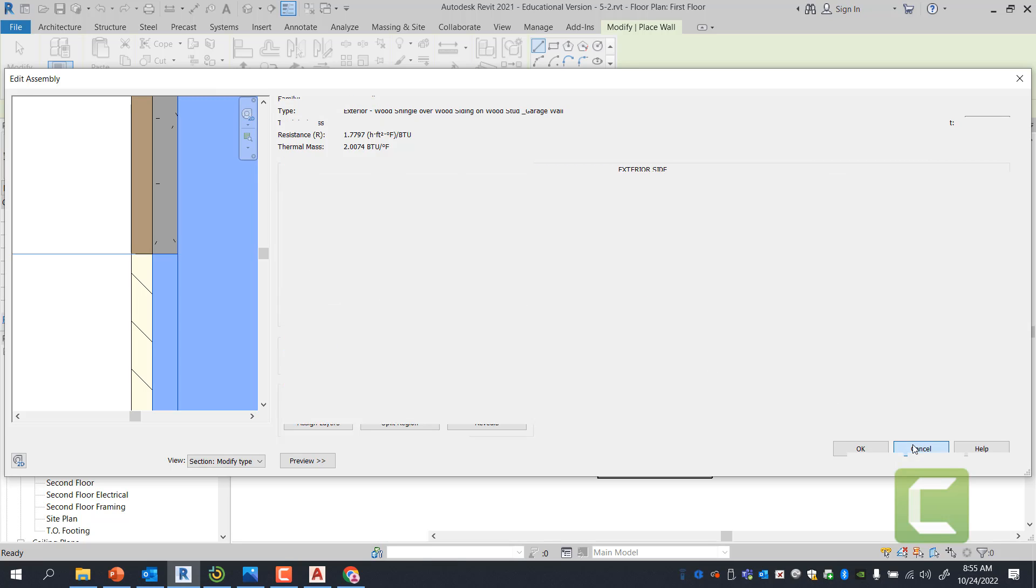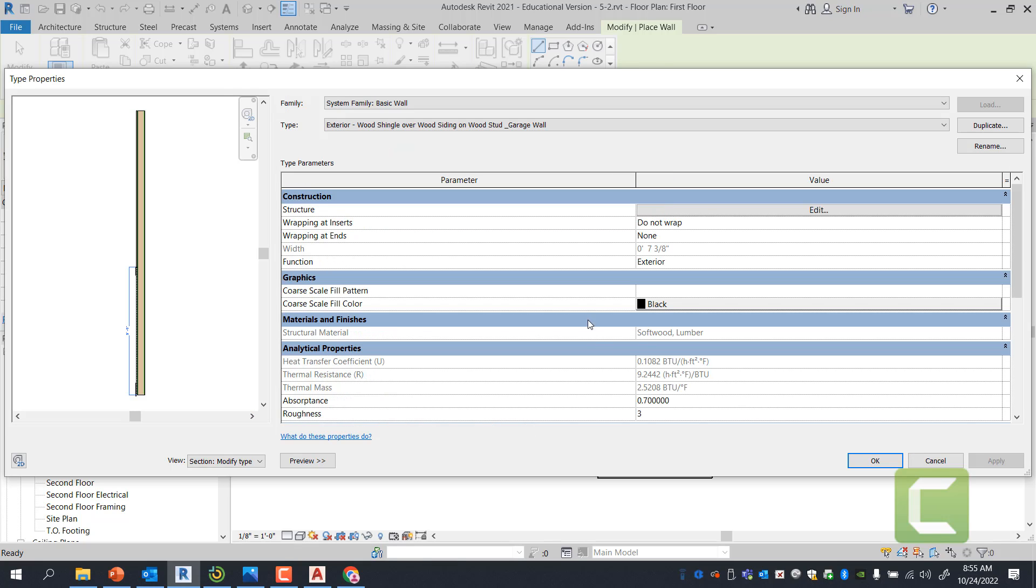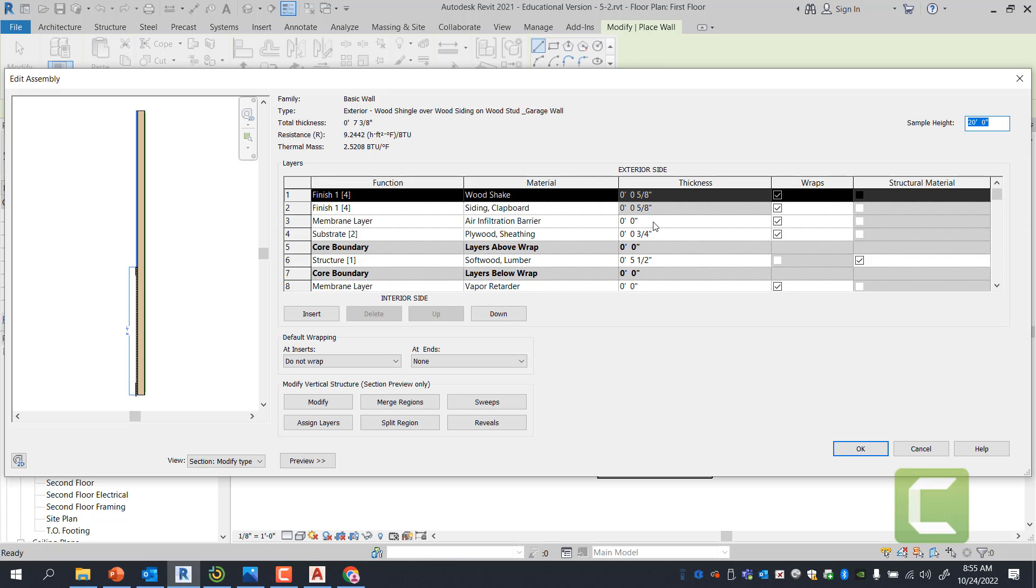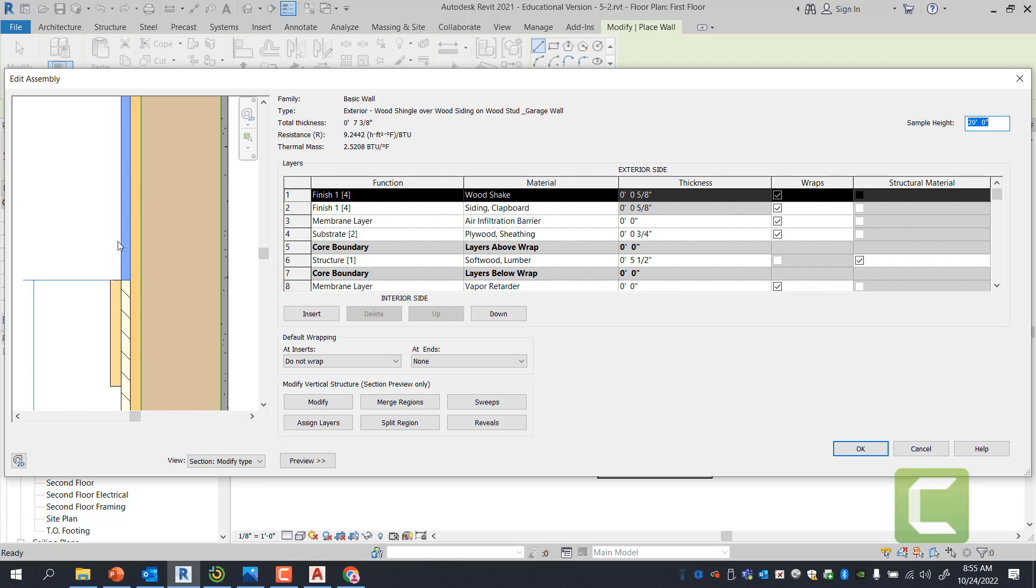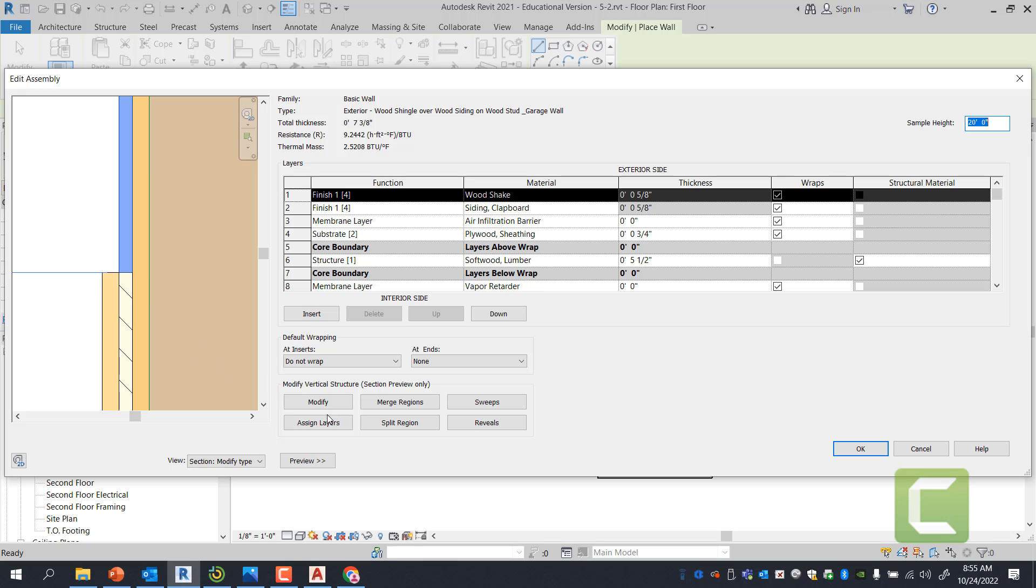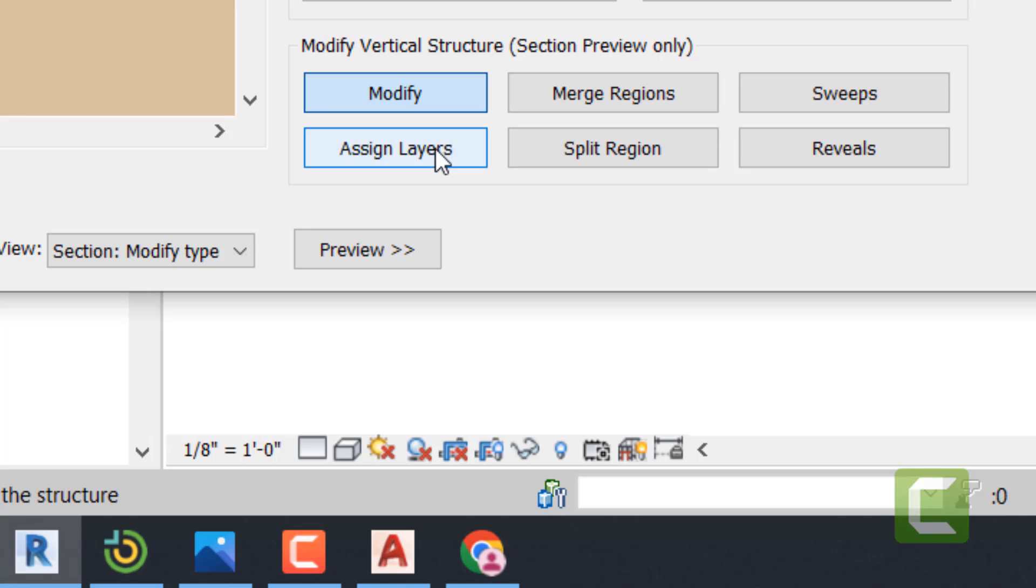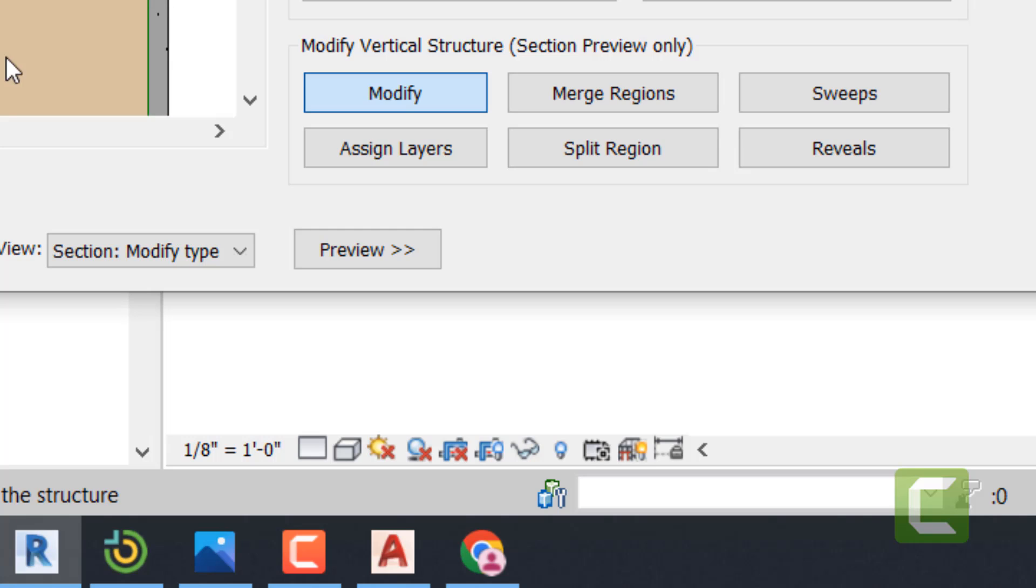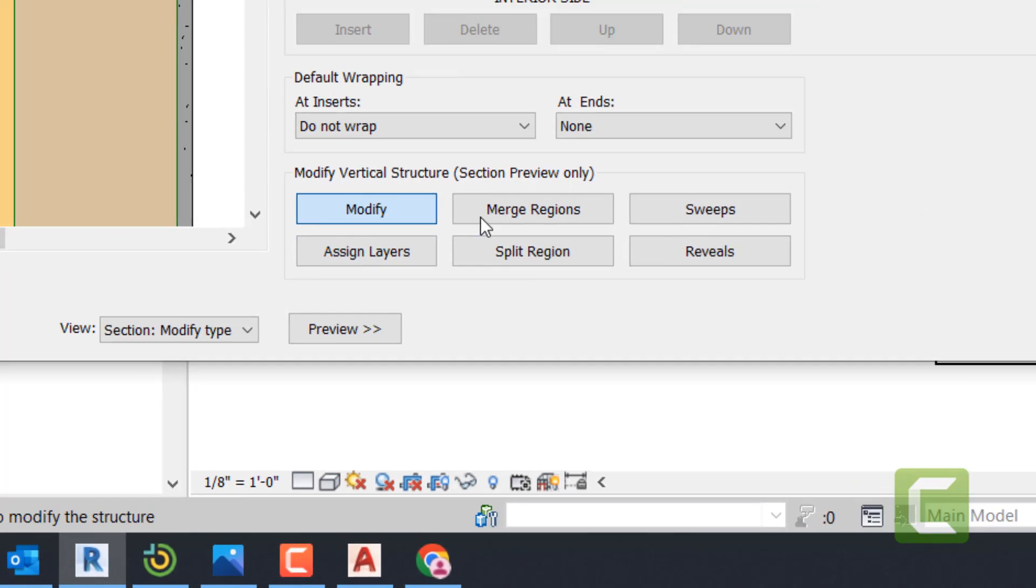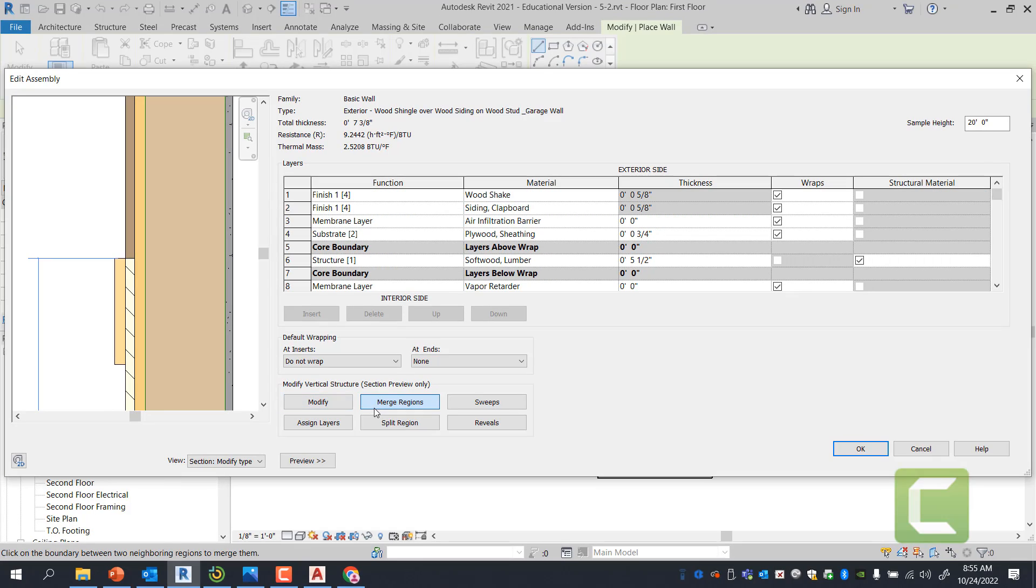I'm going to go ahead and click cancel. The reason I click cancel was because I don't want everything that I just did on that particular file, that particular wall modification to be saved. And all I want to do at this point is to merge regions. Now, modifies the reset. Assign layers is when you're assigning which substrate it needs to be, what finish it needs to be. Split region, as I demonstrated, cuts that wall in half, cuts that structure in half so you can specify. Sweeps go along the side of the walls. Reveals cut into the walls. And lastly, we have merge regions.